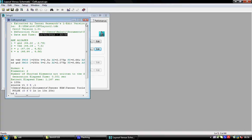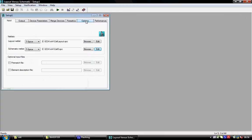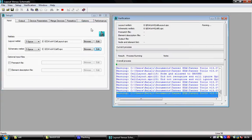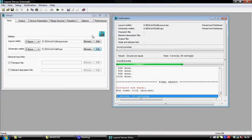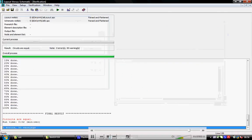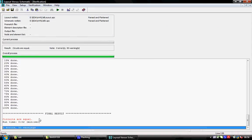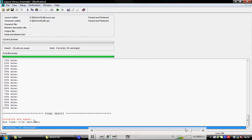Close this, then run verification. Ultimately you have to get circuits are equal.